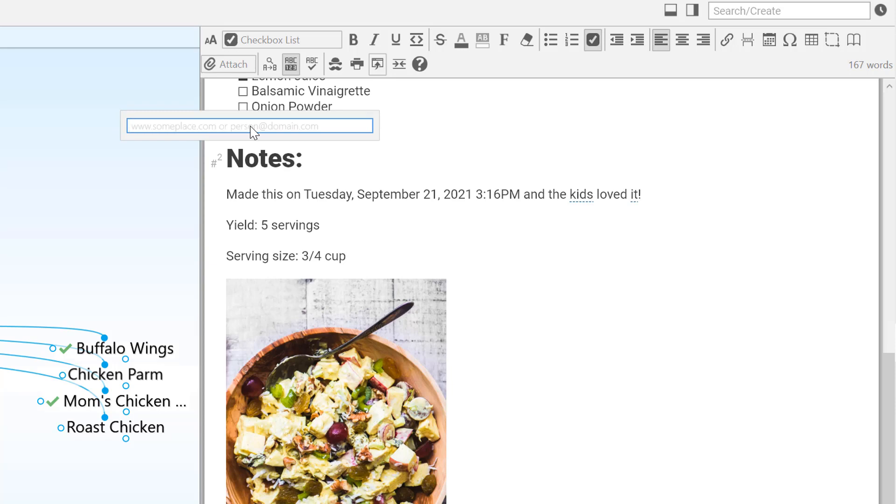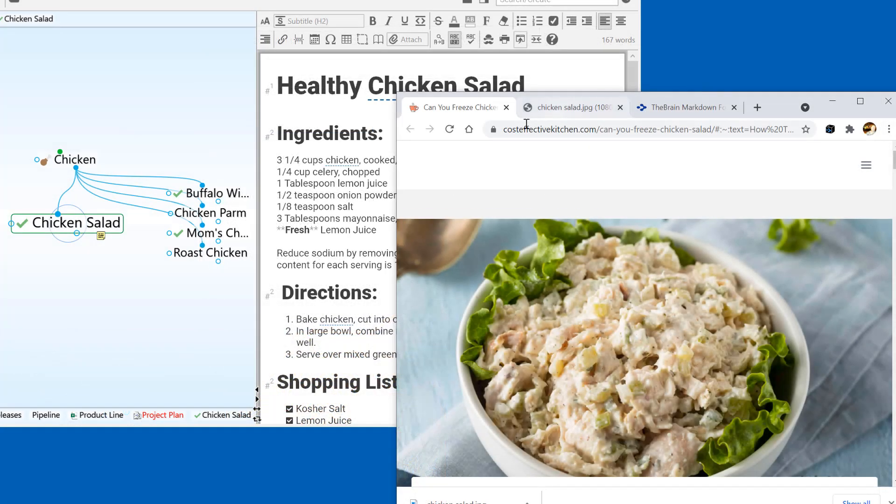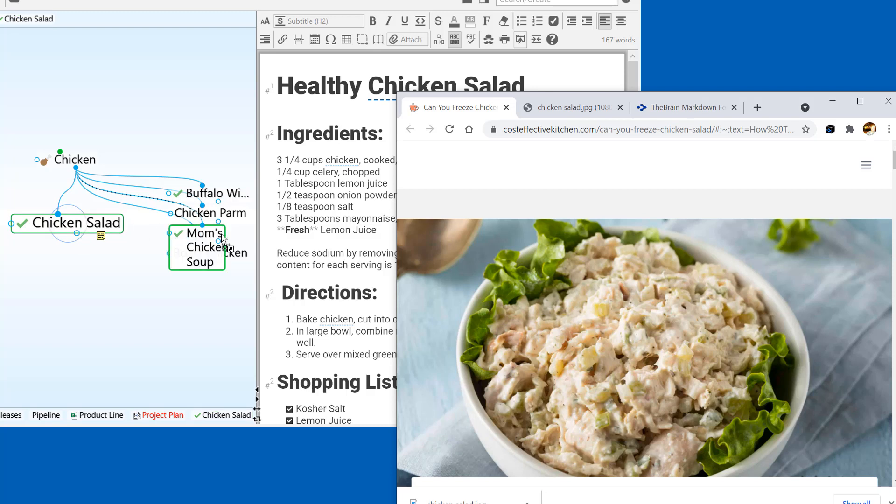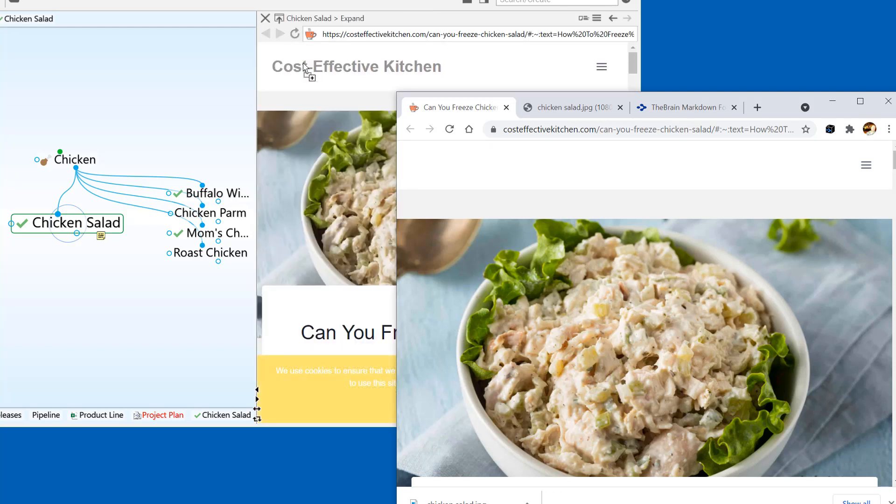Just drag from the address line of your favorite browser into the Plex to create a new thought. Hover over an existing thought to add it as an attachment. Drag it into the note to create a hyperlink, or just above the note to add as an attachment to the current active thought.